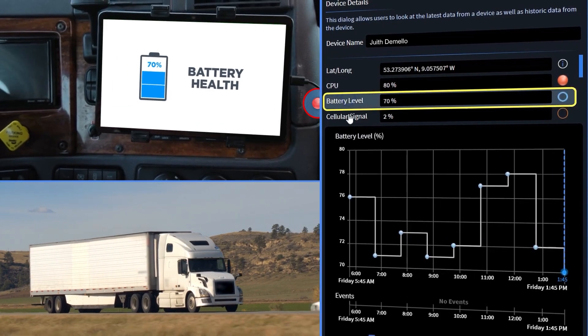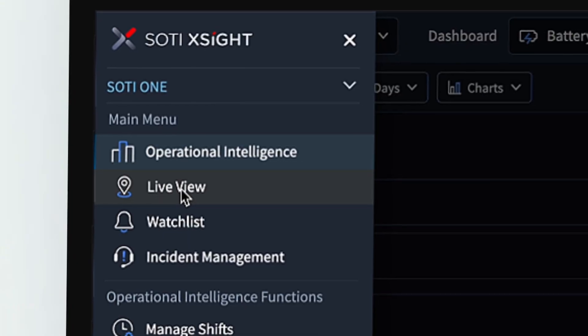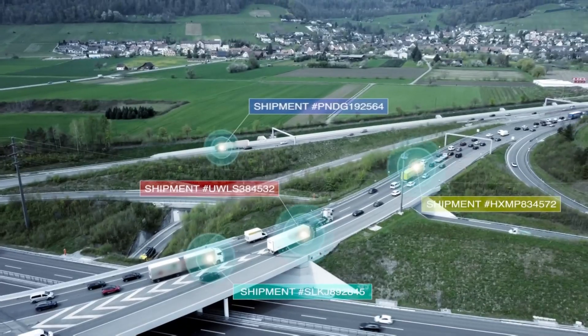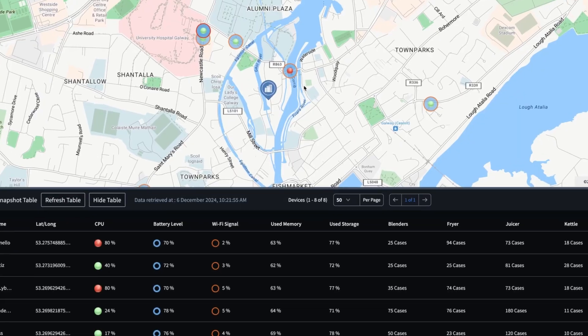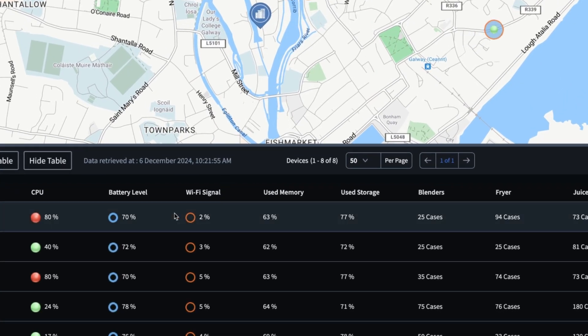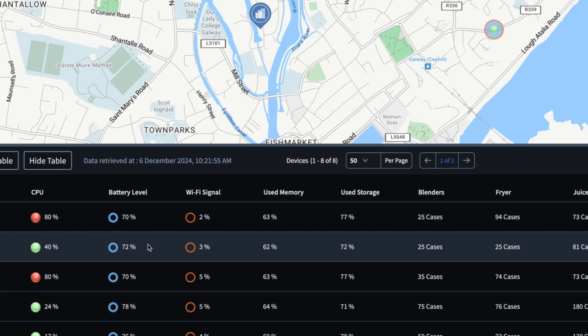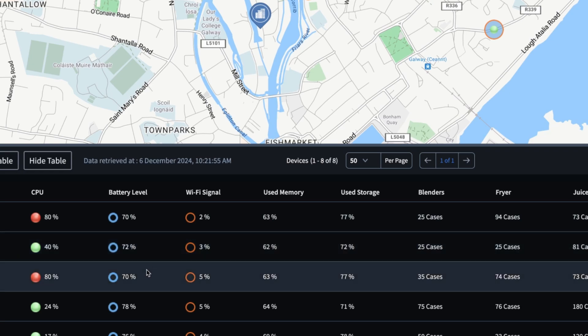That's where SOTI XSite Live View comes in. Hi, I'm Shash Anand, Senior Vice President of Product Strategy. In this video, we'll show you how to create a custom live view that gives you the power to track everything from vehicle speed to battery health, all on one intuitive view. Are you ready to visualize your mobile workforce? Let's dive in.